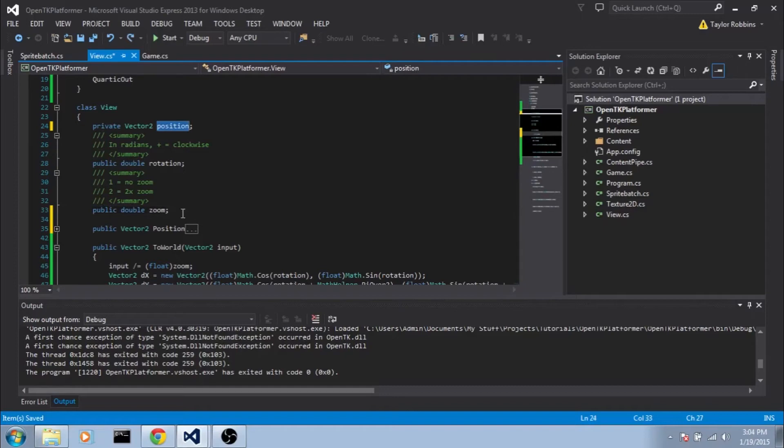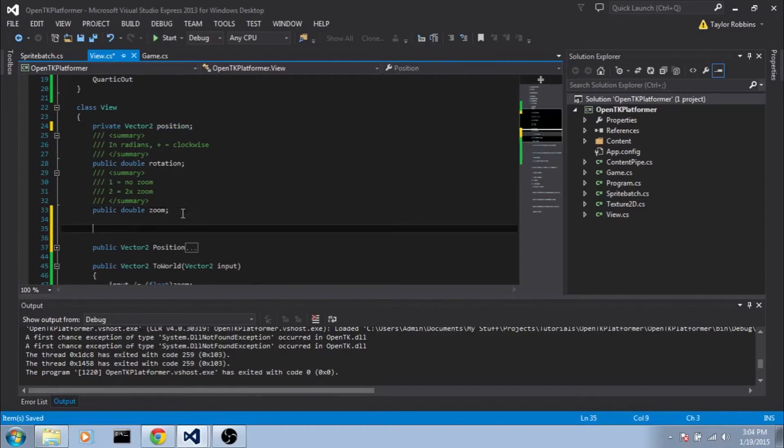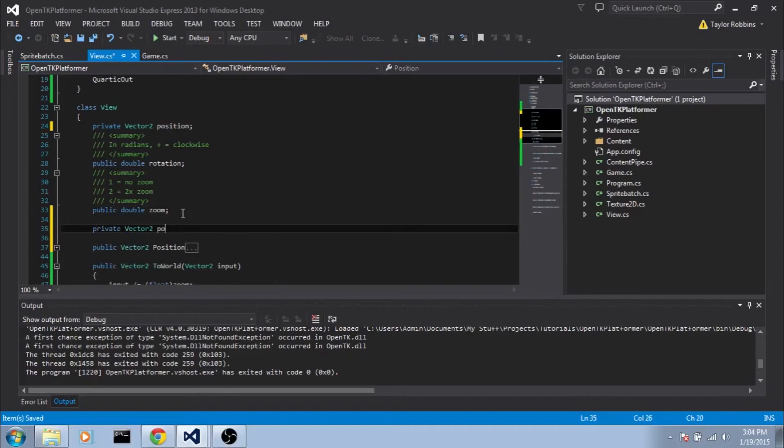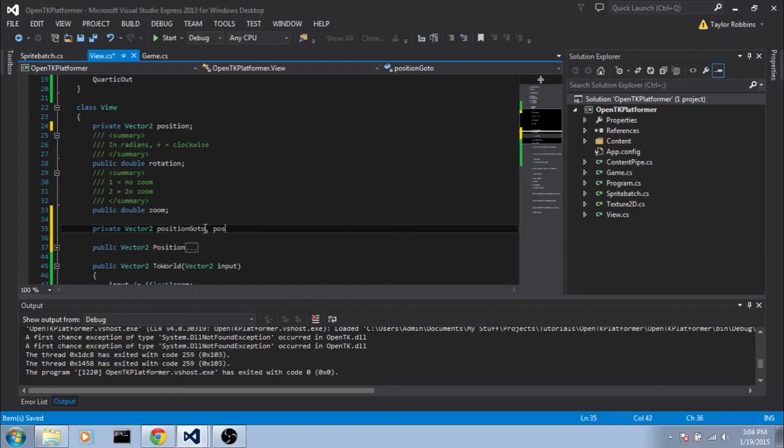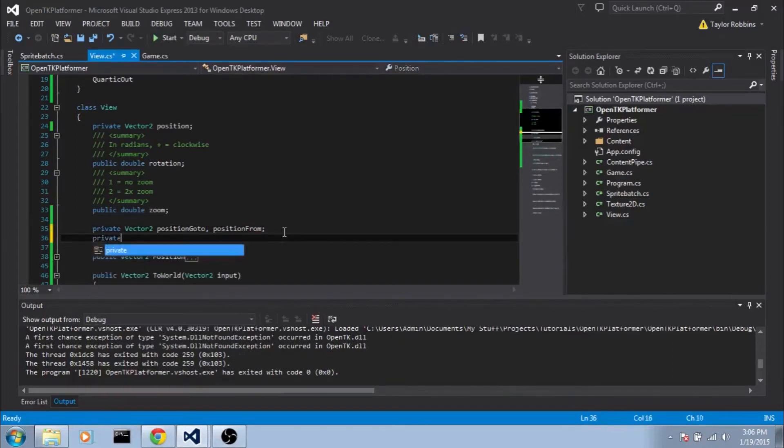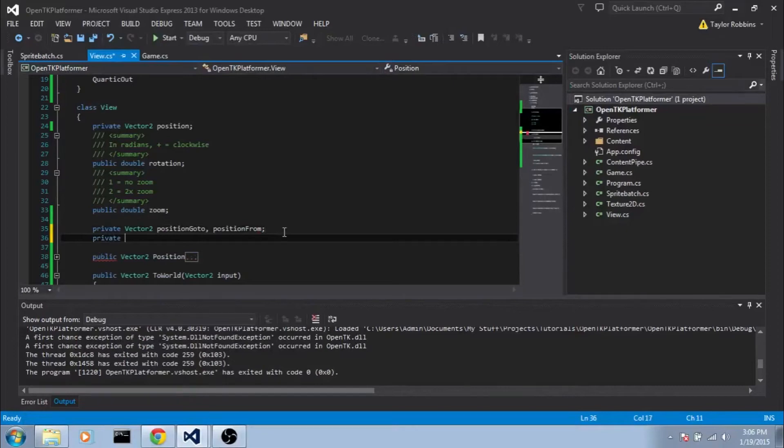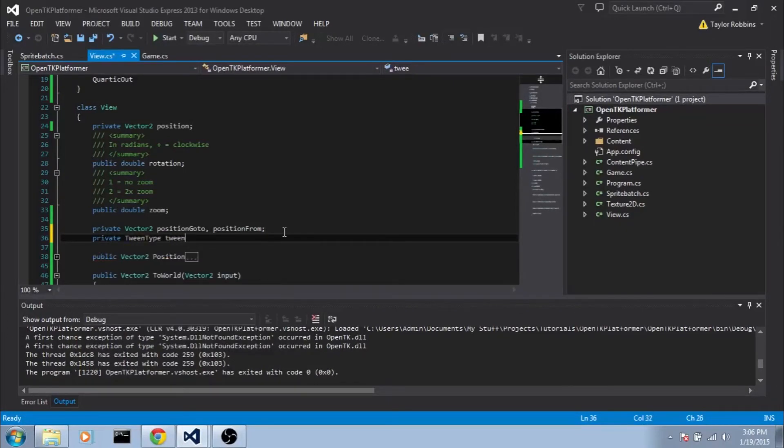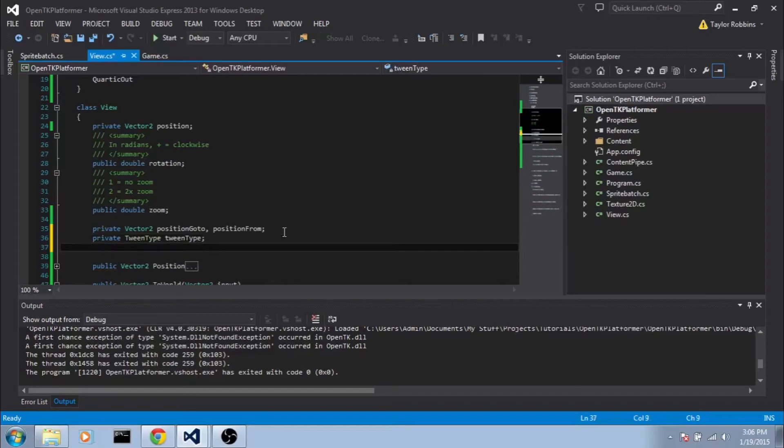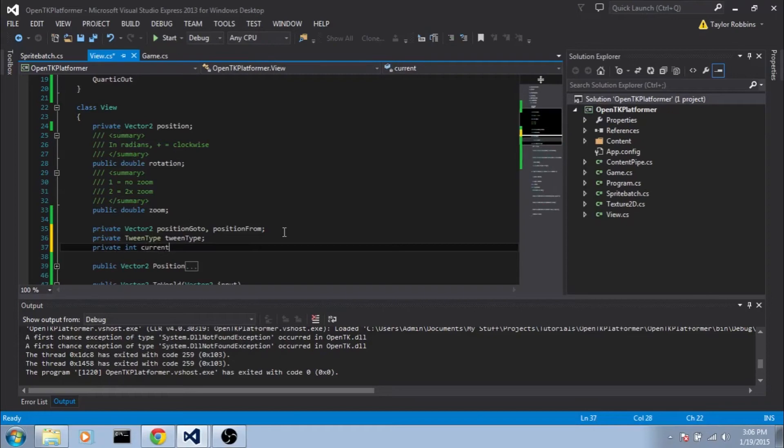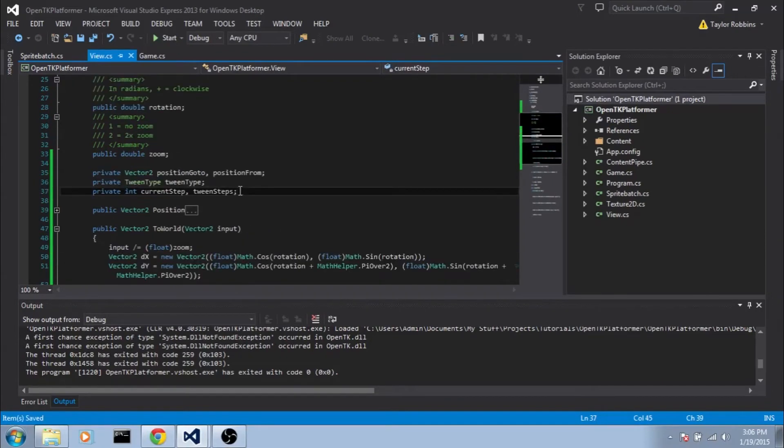The first two are going to be private vector2 positionGoTo and positionFrom. And we'll also need to add a private variable to hold what type of tweening we're currently doing. So private TweenType, I'll just do lowercase tweenType. And we also need two private integers. And we'll call them currentStep and tweenSteps. And I'll explain these a bit more as we go on.